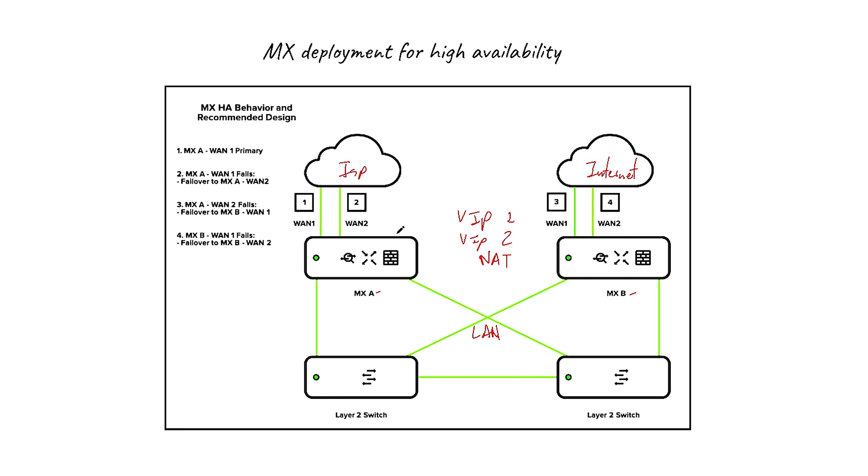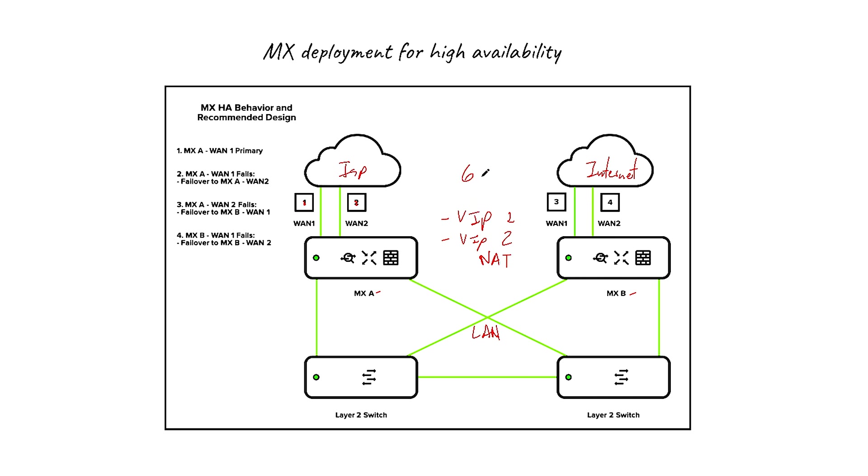You have six public IP addresses in this instance. You have one for WAN 1, two public IP addresses, three for WAN 1 from MX B, four for MX B, and virtual IP address one, virtual IP address two. So if you want the high availability completely for two MXs in NAT mode, you will need six public IP addresses.